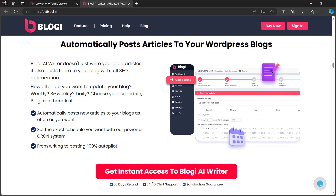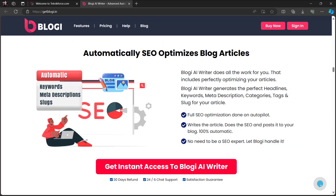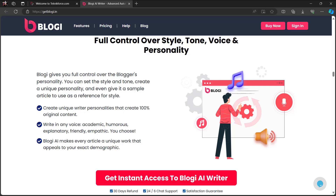Bloggy AI Writer doesn't just write your blog articles — it also posts them to your blog with full SEO optimization. You can choose how often to update your blog: weekly, bi-weekly, or daily. Bloggy can handle it, and it automatically SEO-optimizes all blog articles. It does all the work for you, including generating perfect headlines, keywords, meta description, categories, tags, and slugs. You also have full control over style, tone, voice, and personality — you can set the tone, create a unique personality, and even give it a sample article as a style reference.